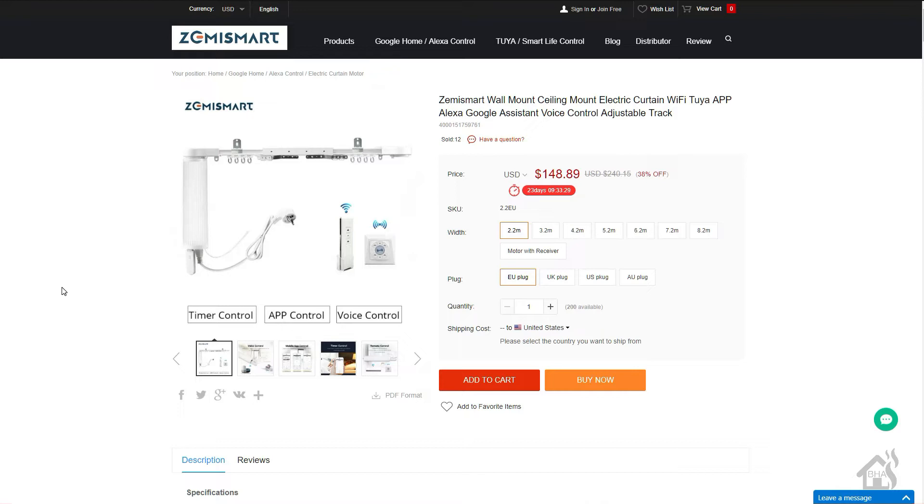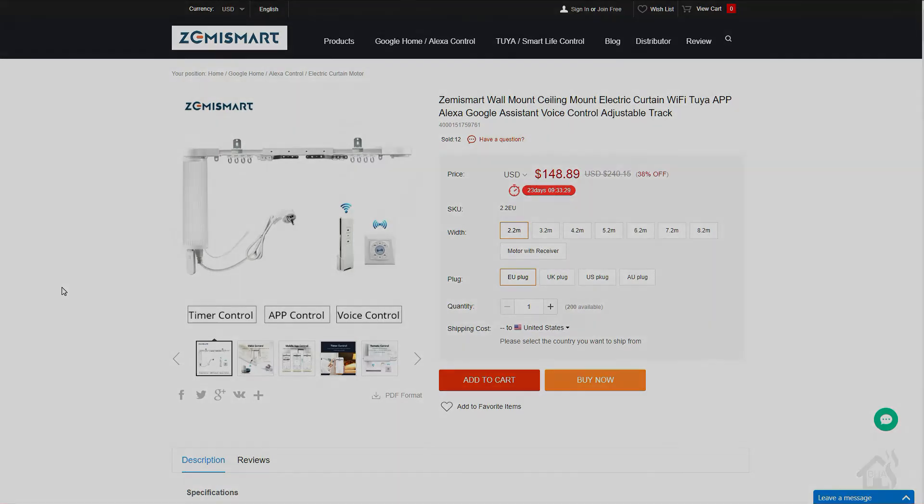The folks over at Zemmysmart were kind enough to send me these a while back and wanted me to do a product review, so we put one together and they work pretty great. We got them controlled by Home Assistant and everything, but unfortunately we were unable to get Tasmota installed. So I'm here to tell you guys since I'm doing this follow-up with the new version of TuyaConvert 2.0, I was able to use that to get Tasmota installed on these smart curtains. So let's check it out.